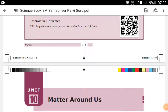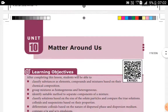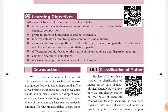Dear students of 9th standard, we are discussing Unit 10 in your science book, which is the chemistry portion. Before starting a new topic, I would like to ask some questions from what you have learned about matter around us. Define matter. Matter is anything that has mass and occupies space.